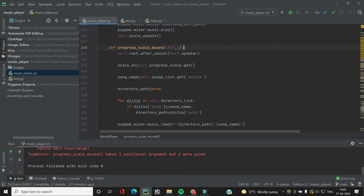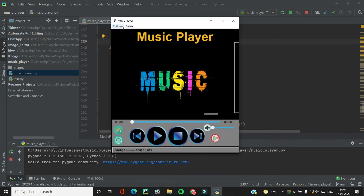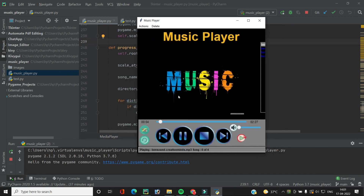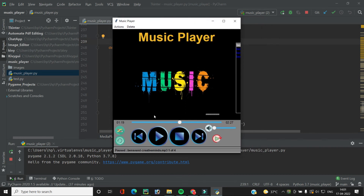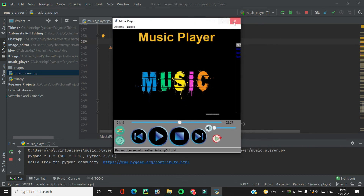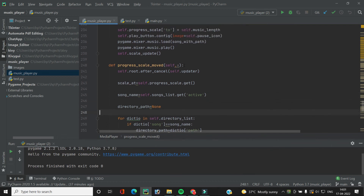Now it should work fine. Let's run the code again and add a song. As you can see, whenever we move the scale widget, the song position moves as well and the time elapsed label changes accordingly. This is how we implement the progress scale moving functionality. In the next video we will implement the autoplay functionality and repeat-one. That's it for this video — bye bye!